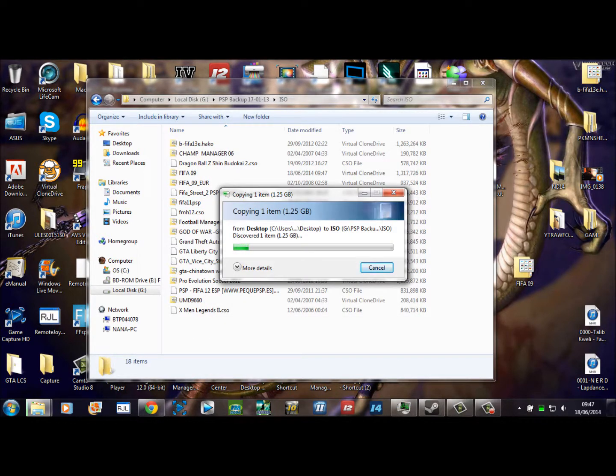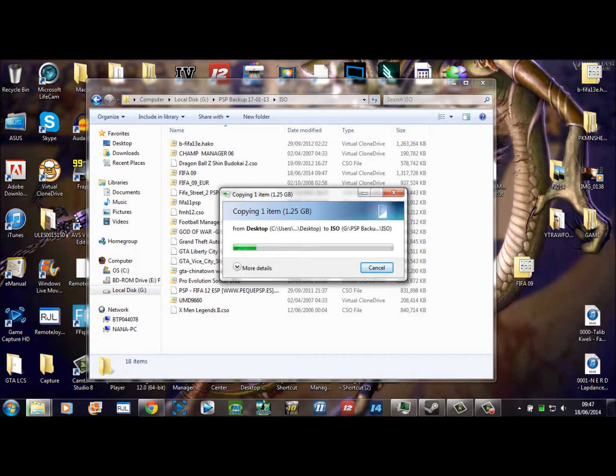What you want to do is on the root of your PSP create an ISO file, which is the file that we're in now.